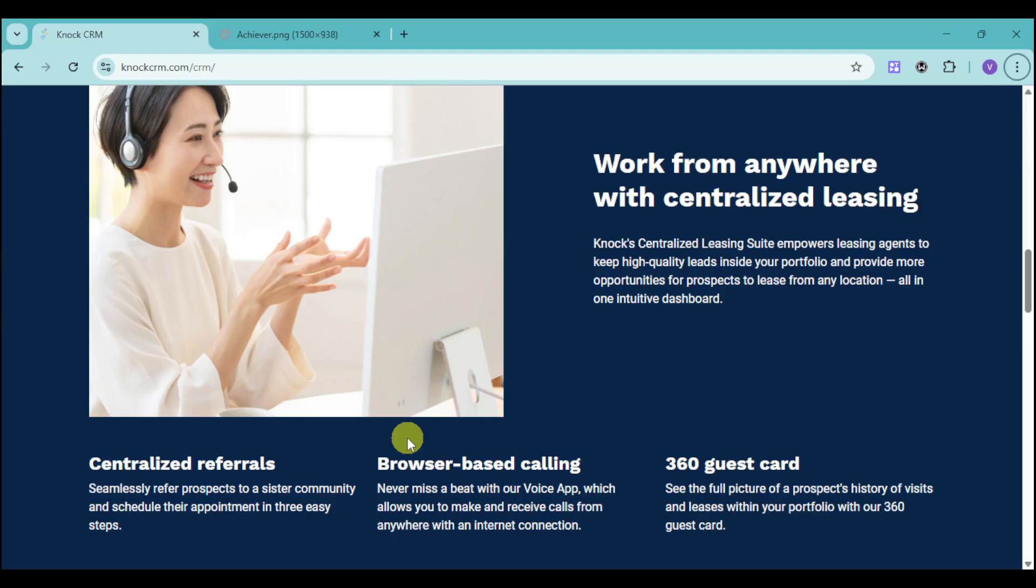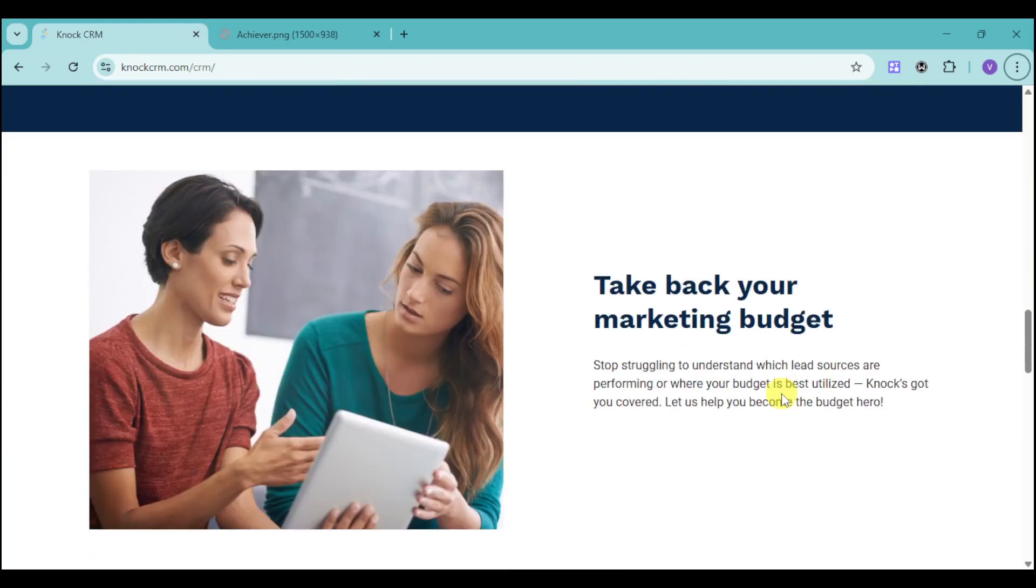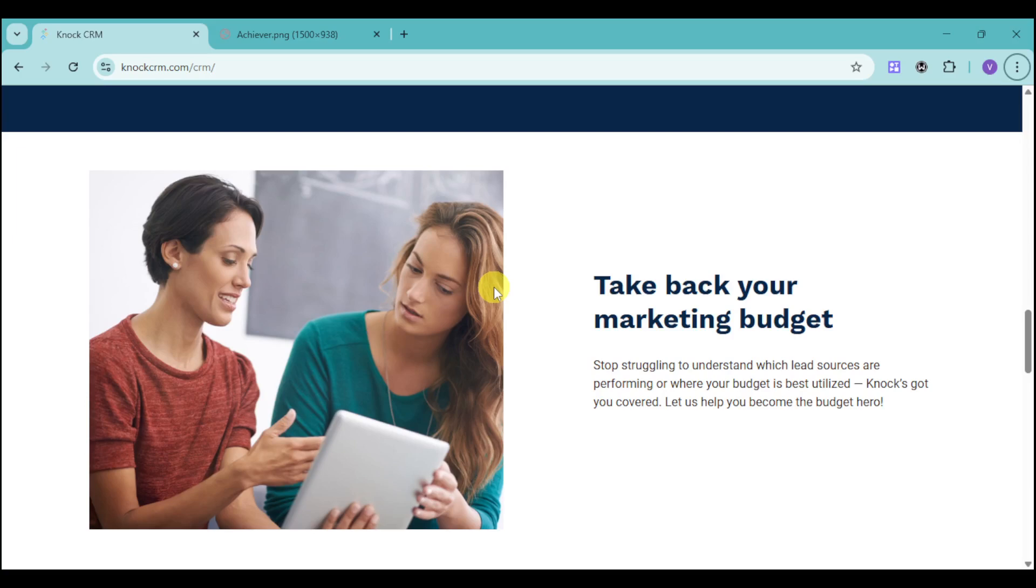KNOCK can help you with your renters and help your employees work from anywhere with their centralized leasing, since all of this is done online. They can be the lead magnet for you, you get browser-based calling, and they have guest cards to see the full picture of a prospect's history of visits and leases within your portfolio. You can take back your marketing budget and see which lead resources are performing or where your budget is best utilized, so you can input that money into that particular field.